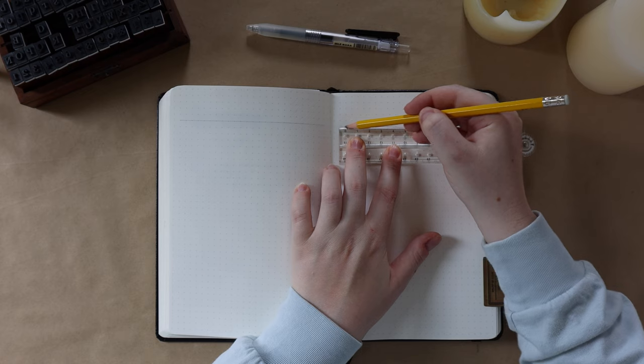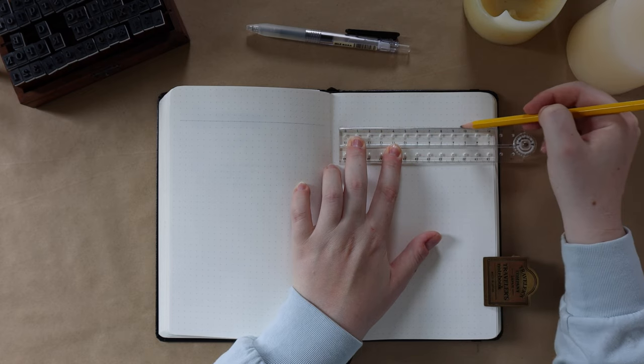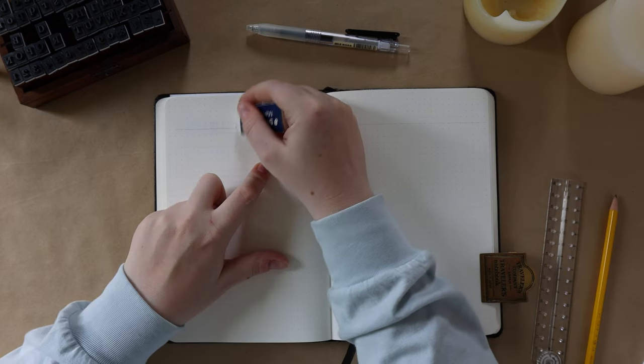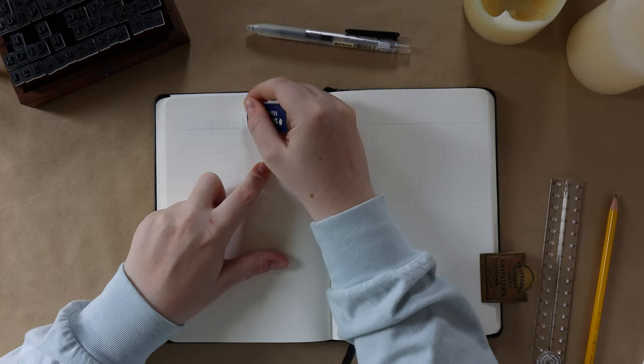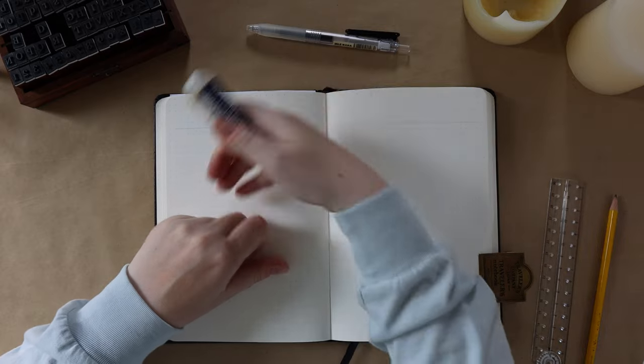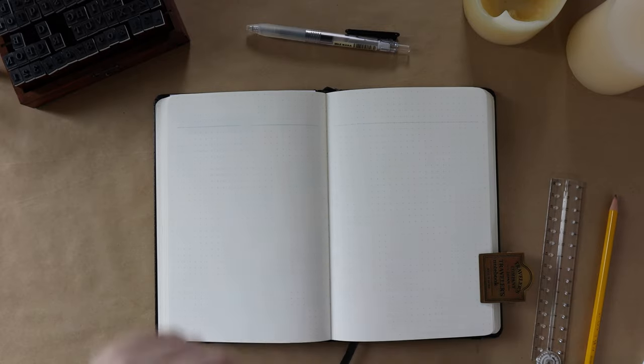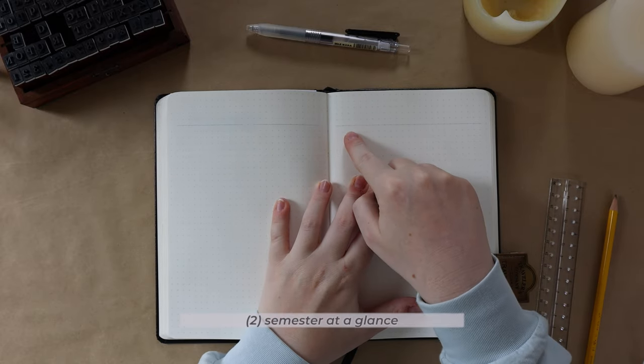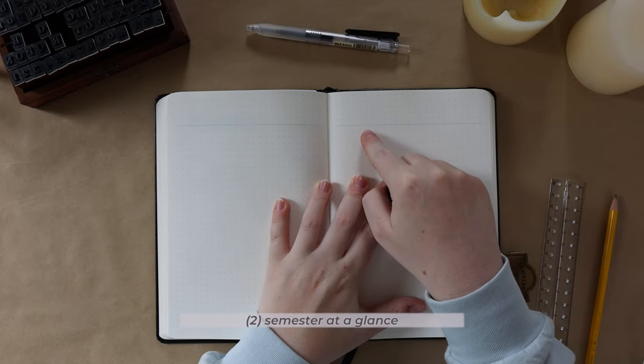The next spread that I'm setting up would also go along with the first one I made at the beginning of the semester, and this is what I like to call my semester at a glance.